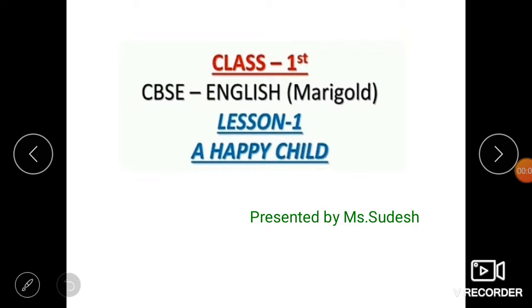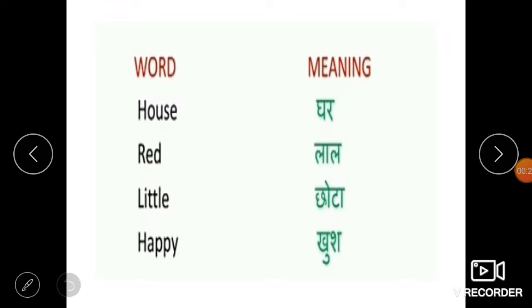Hello friends, today we will start our first lesson of class first from our English textbook Marigold. Our English textbook name is Marigold. This is our first lesson and it's a small poem, and the poem name is A Happy Child. So let's start the poem. Before reading this poem, I want to tell you a few words. These words are from this poem.